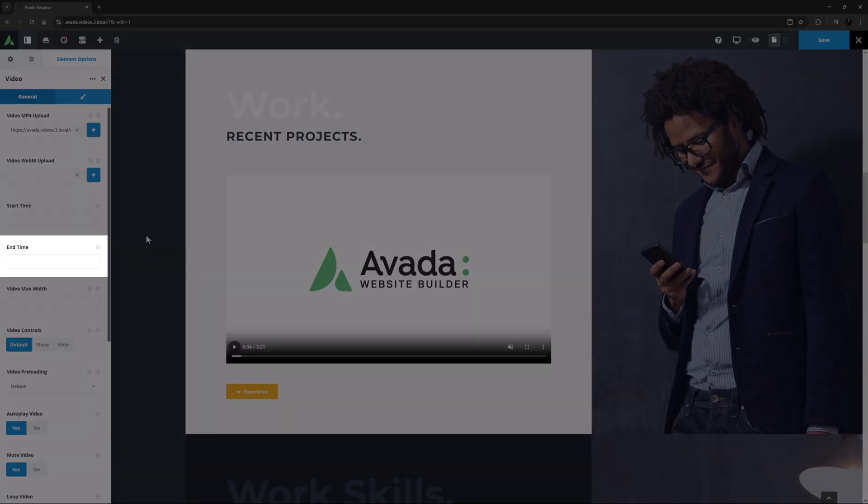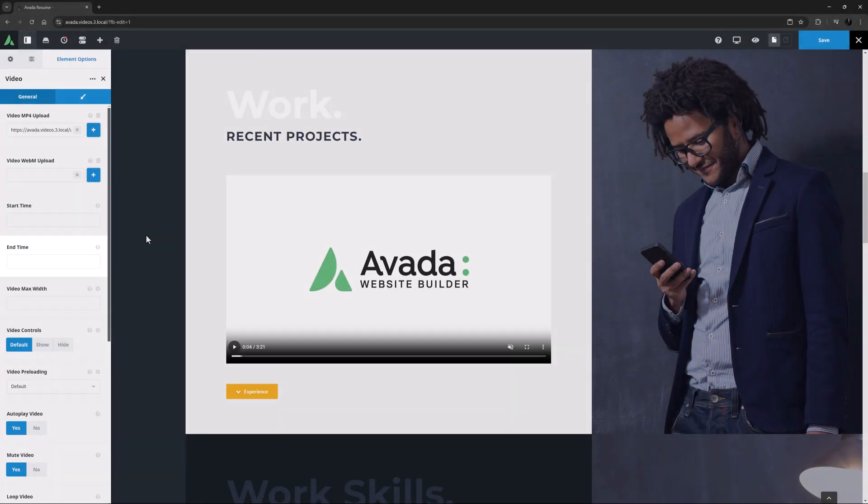Likewise, with the next option, End Time. With these two options, you can just select a portion of a video to play.